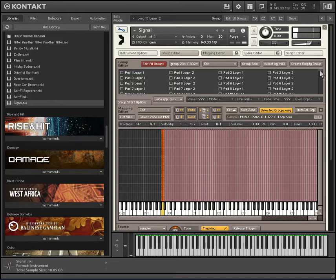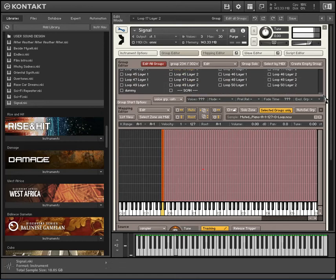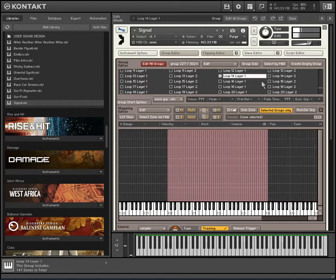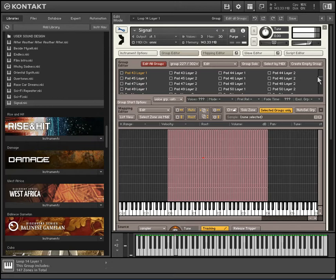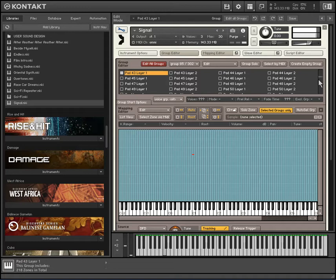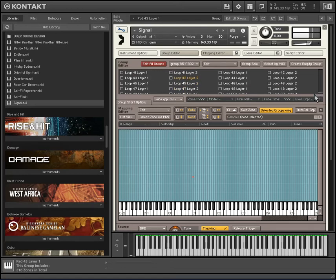Then you should be able to go down and see the sample names. So it's pad 43 layer one, and loop 43 layer two. If you can write that down it would be good — pad 43 layer one and loop 43 layer two, if I'm not mistaken.